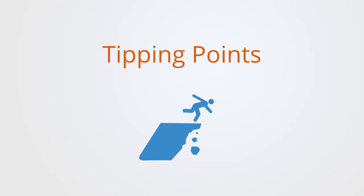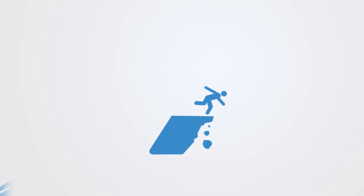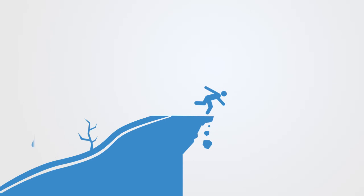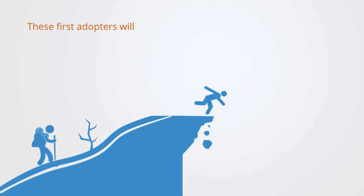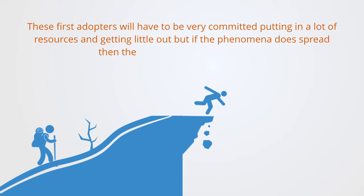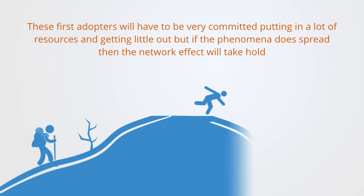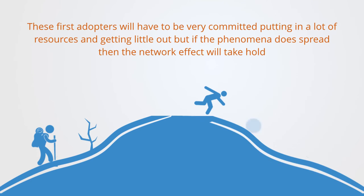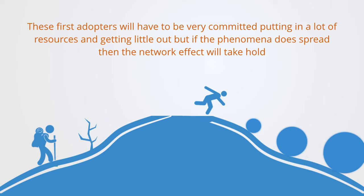This network effect may give the diffusion process a strong tipping point. Because below a certain level of people adopting that phenomena, the value is very low. We might say it's sublinear. Adopting some radical new fashion when no one else has will come at great social cost, but doing it when everyone else has will come at a much greater value. Thus the pioneers of some new phenomena, whether we're talking about a new political opinion, a new social movement, or a new style, these first adopters will have to be very committed, putting in a lot of resources and getting quite little out. But if the phenomena does spread, then the network effect will take hold. There will be some tipping point or phase transition where it rapidly goes from a fringe activity to a mainstream phenomena and the course of least resistance.